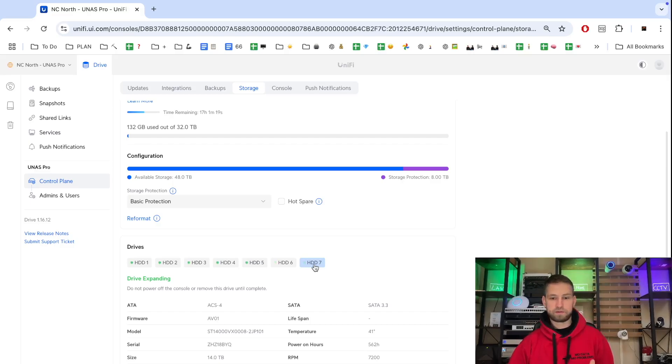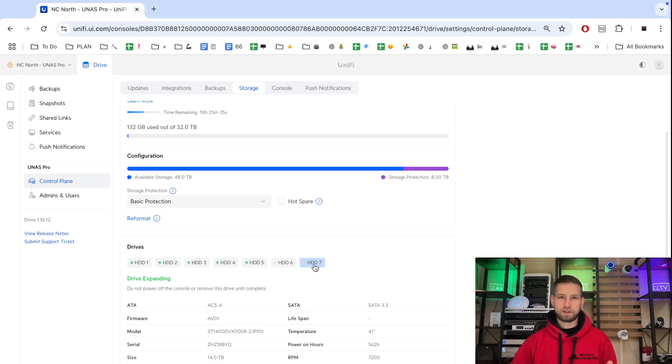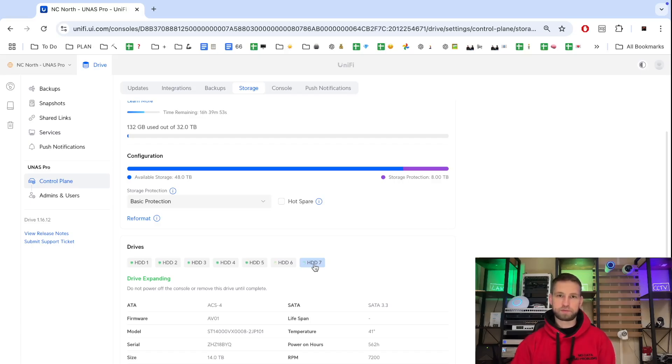So after that is done we can make this new video where we can actually compare if the speed with seven drives will be faster than with four drives. And obviously there's a good indication that speed is supposed to be better with more drives.